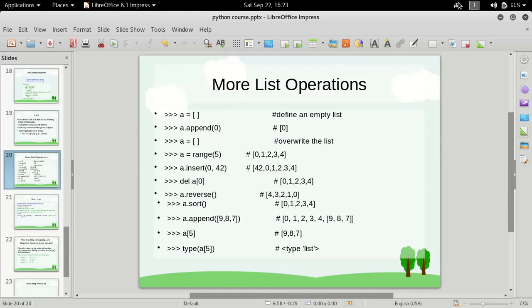Hi friends, welcome to the Python for beginners course. In this video we are going to talk about some more list operations.